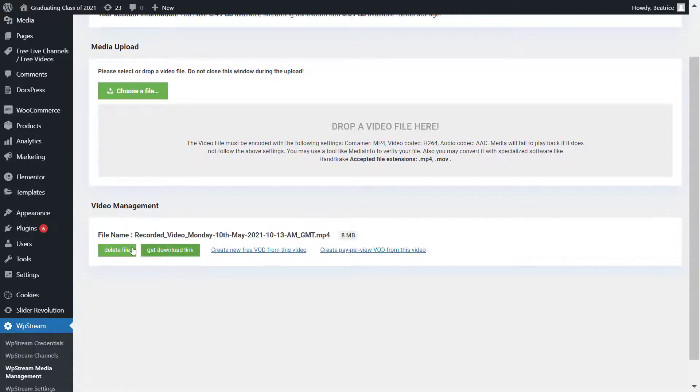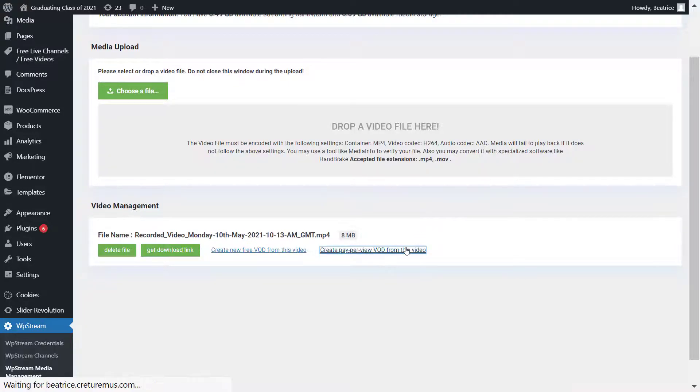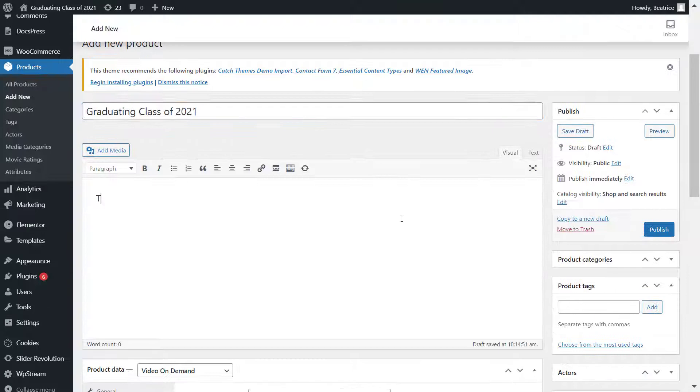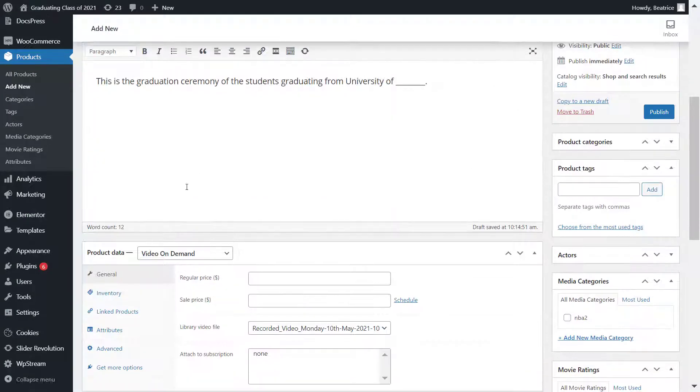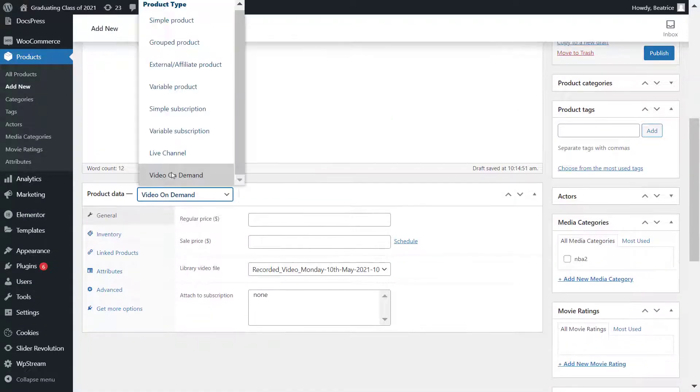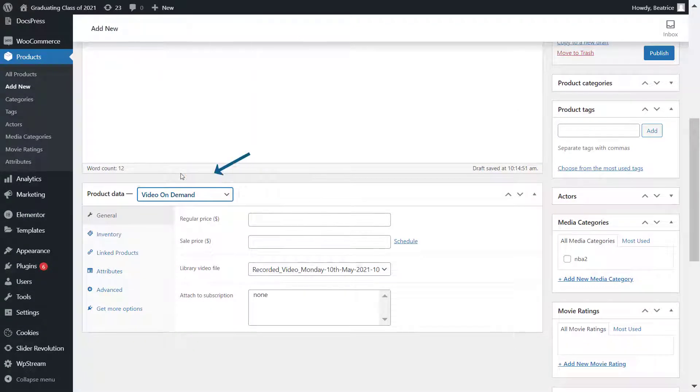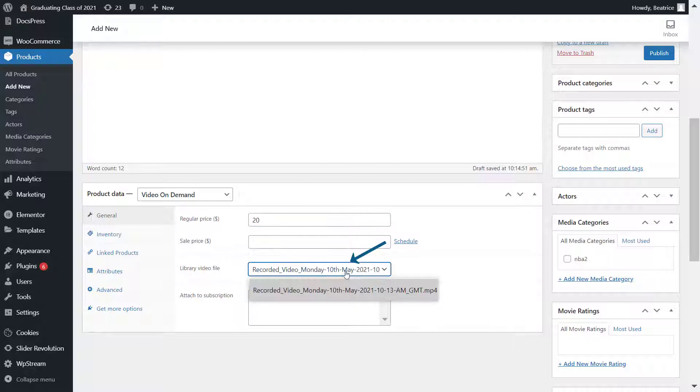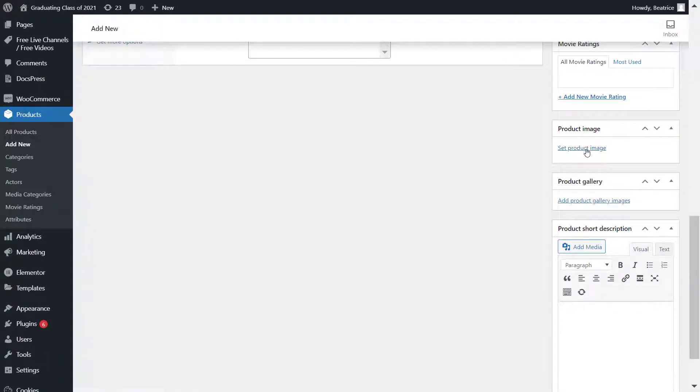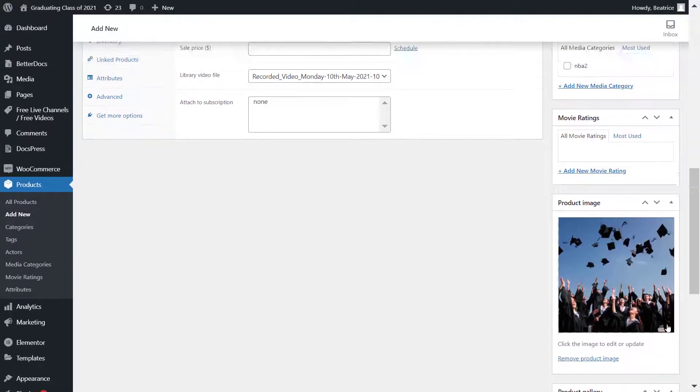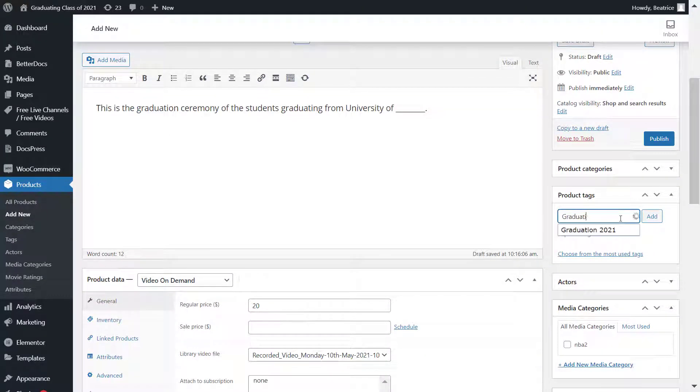Now you can do four things: you can delete the file, get the download link, create a free VOD, or a pay-per-view VOD. But as promised, I'm doing a pay-per-view. Give it a title, some description, make sure it's a video on demand, assign a price, make sure it is the right file. Over here you can also add an image, any tags, assign it to a category, and once you're happy with all these changes, click on publish.